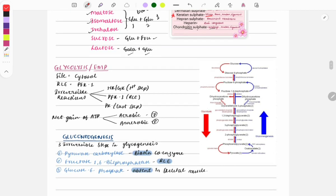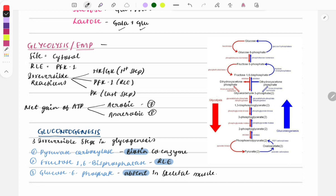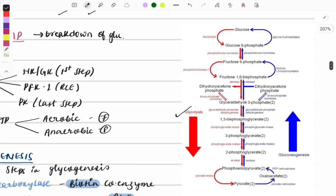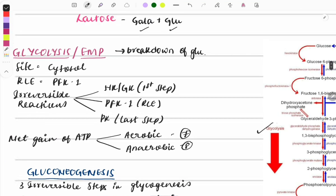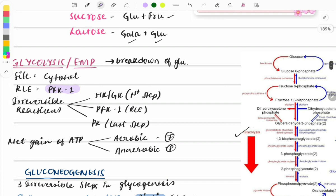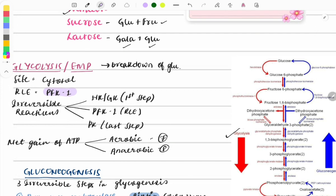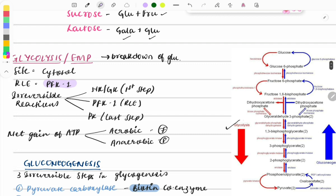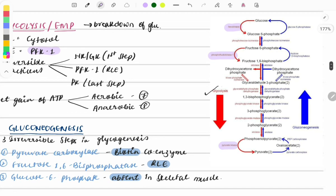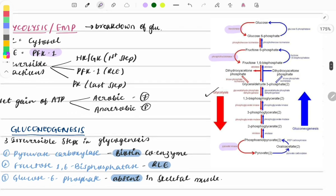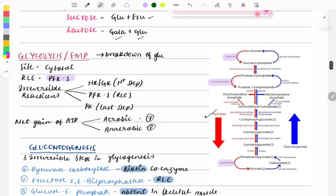Now let's look at important pathways of carbohydrate metabolism. First is glycolysis, the breakdown of glucose. There is no need to memorize the entire chart. Key points: the site is the cytosol, the rate-limiting enzyme is phosphofructokinase-1, and there are three irreversible reactions — hexokinase or glucokinase (first step), phosphofructokinase-1, and pyruvate kinase.